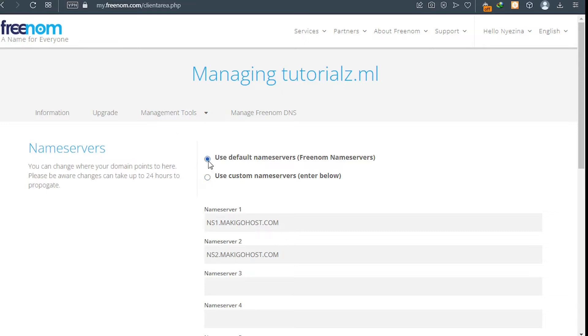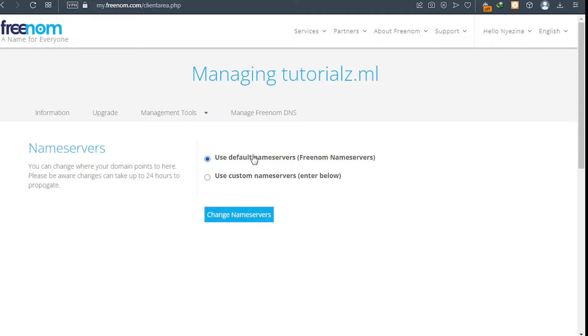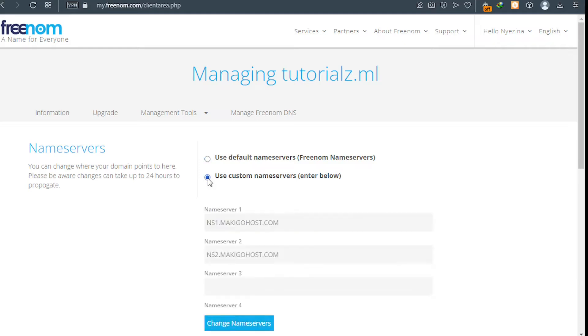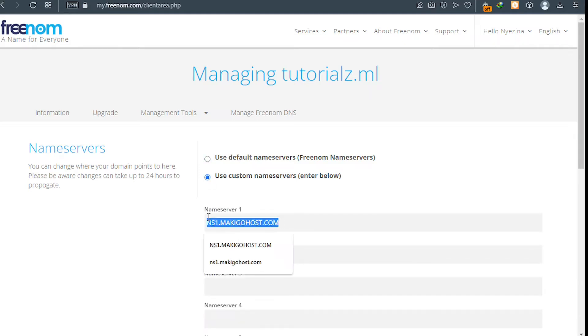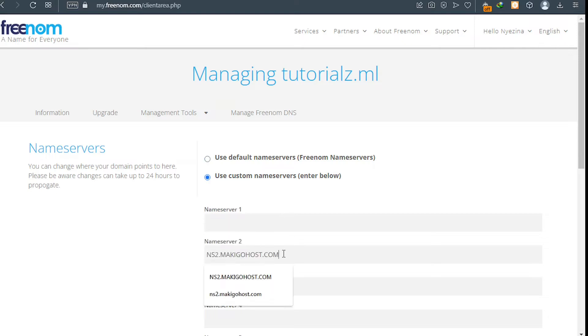Now in your case it will be here, it will be set as the default. Go ahead and click on Use Custom Name Service like this. In your case here will be empty and here will also be empty.